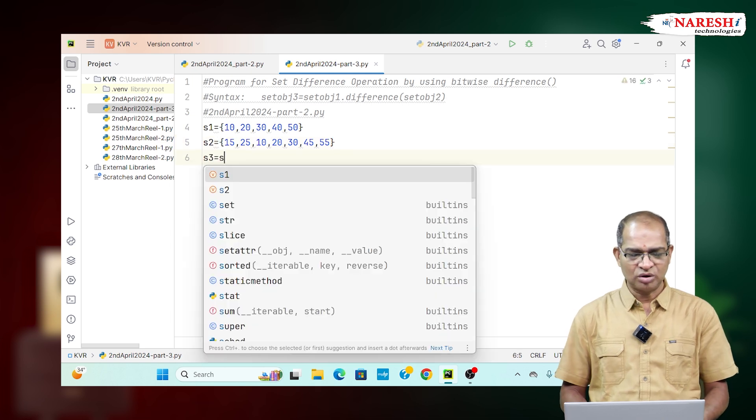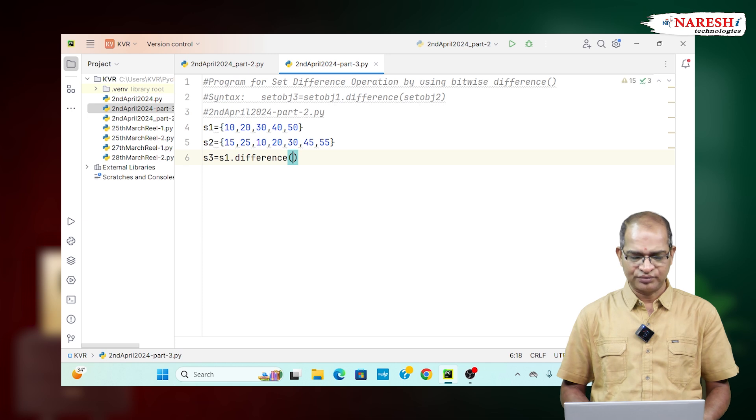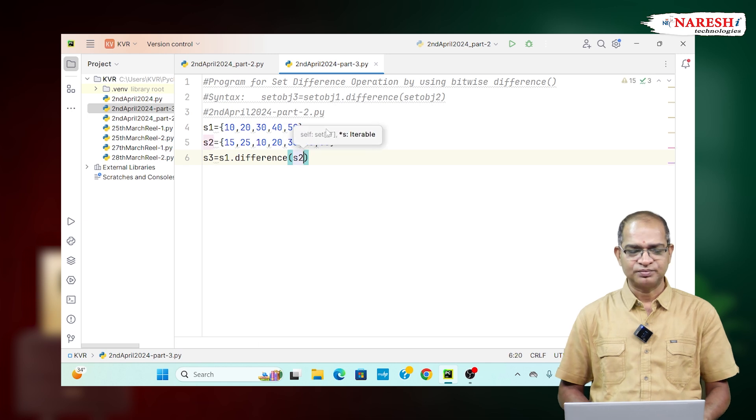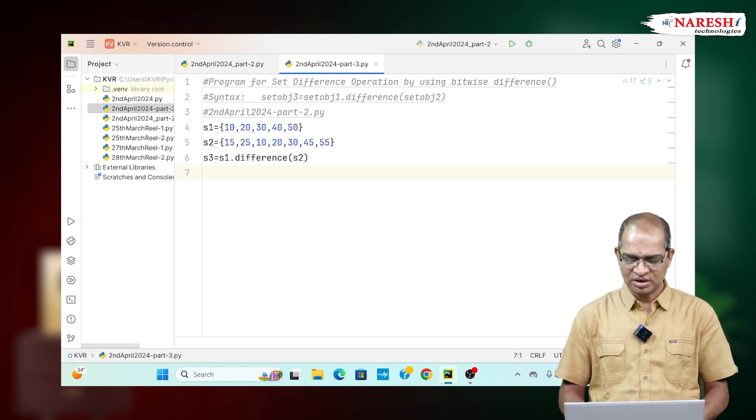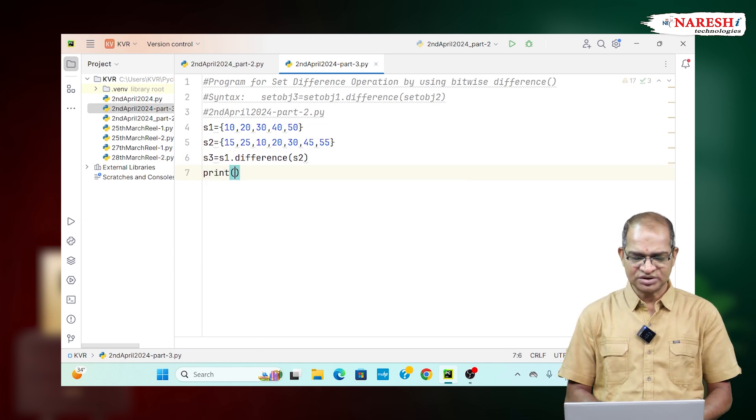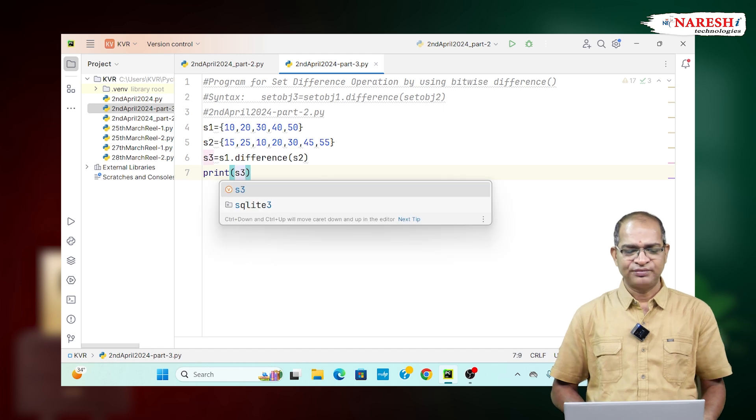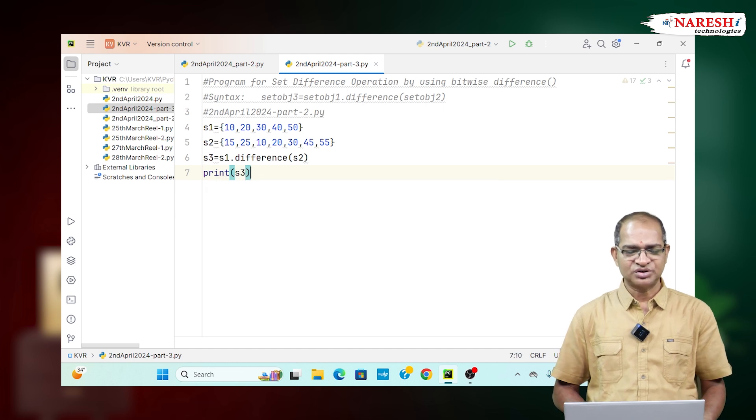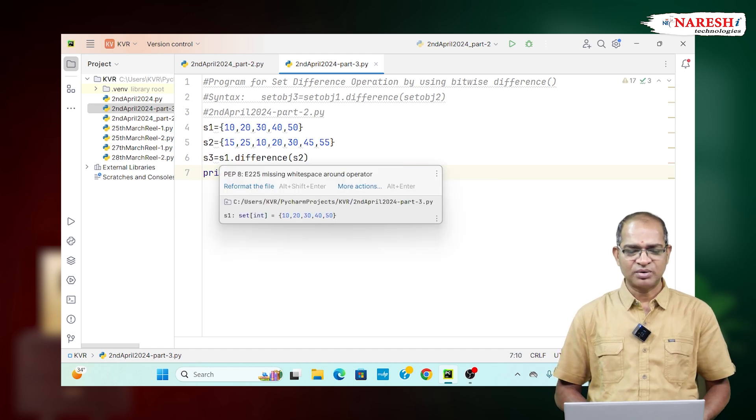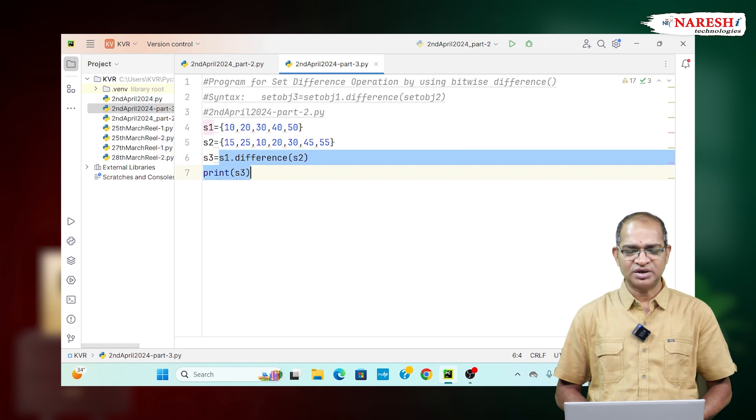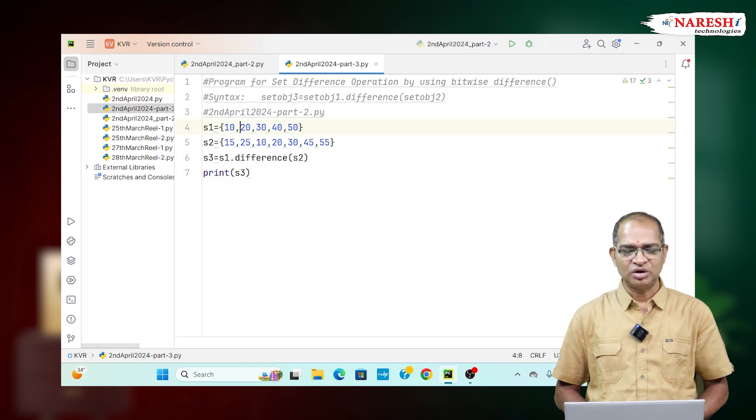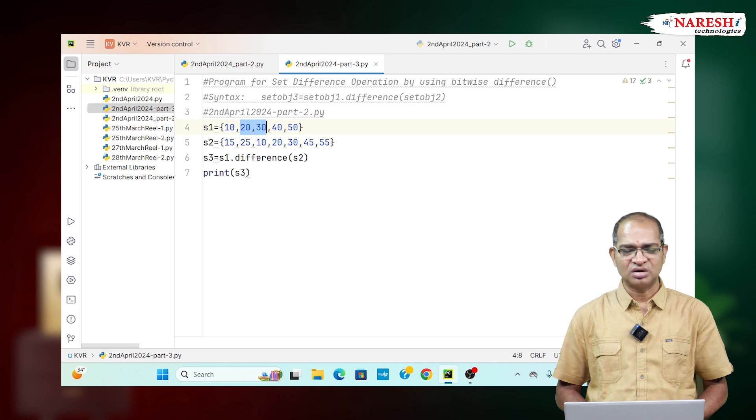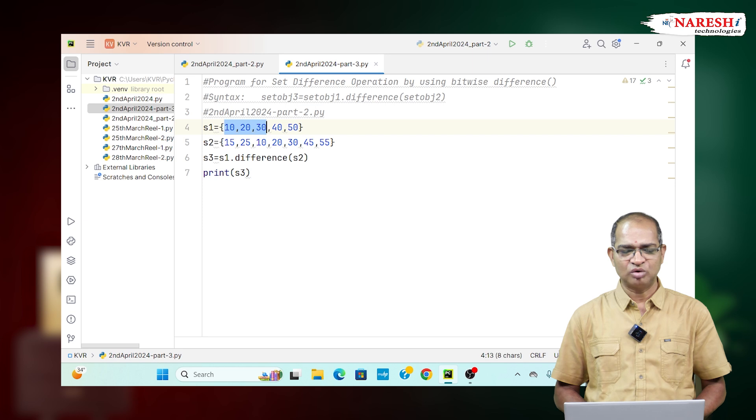S3 is equal to S1.difference(S2). Now I am printing the remaining elements of S3. The common elements from both S1 and S2 will be removed. The common elements here are 10, 20, and 30, which appear in both sets and will be removed.